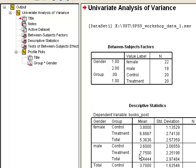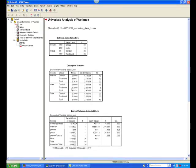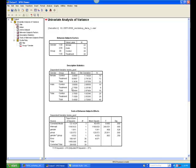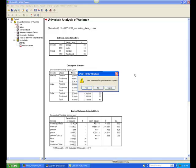However, interpreting an interaction is a bit trickier. If the interaction is significant, it is helpful to conduct individual t-tests to make sense of the interaction. Although the interaction in this example is not significant, we will still walk through the steps for interpreting an interaction, so that you can do so if you obtain a significant interaction. Let's close up the output menu.